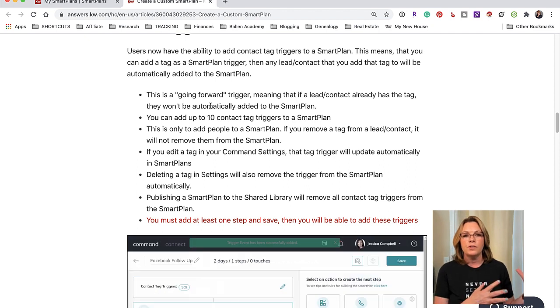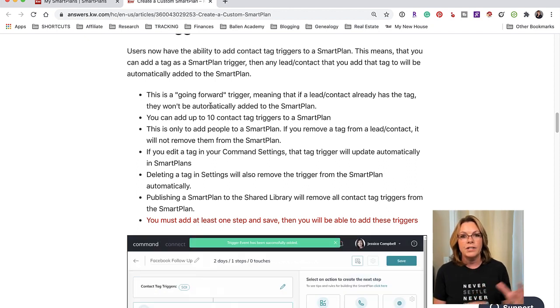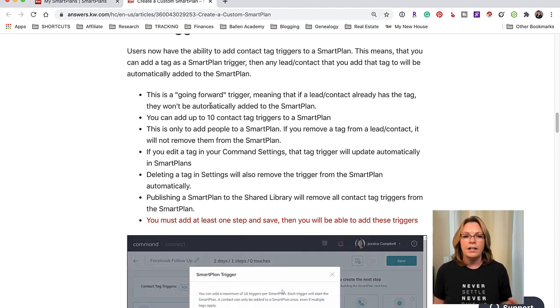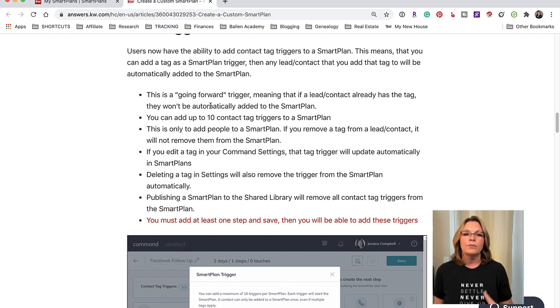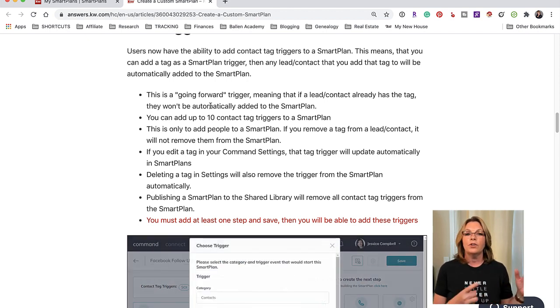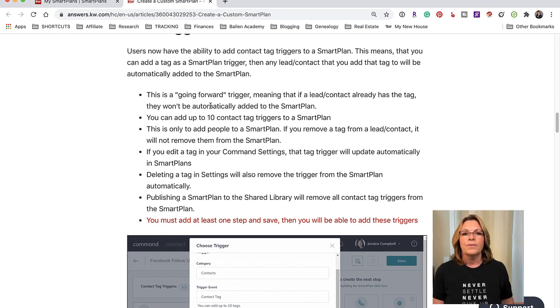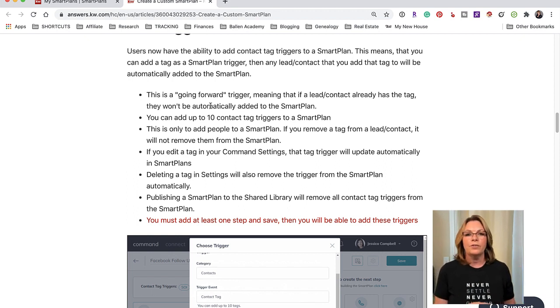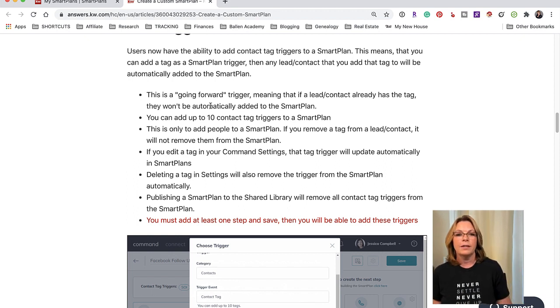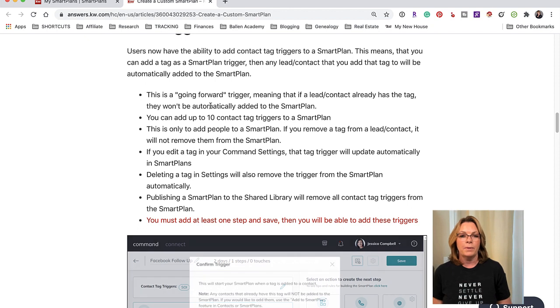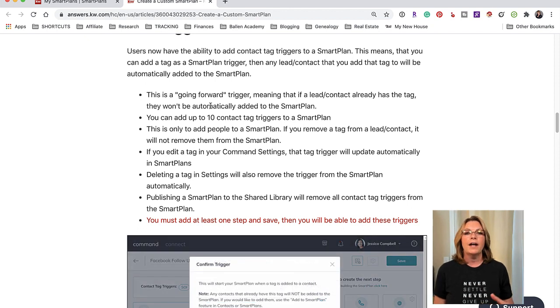So it's not going to automatically add them. You would have to go back and remove the tag and then reapply those tags in order to get them added to the smart plan.